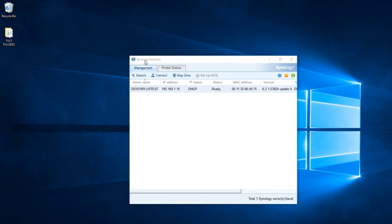Once you've installed the Synology application it will look for the device on your home network. You've already popped in the drives, connected the power and the network cable from the instructions, and within two to three minutes the unit will appear. Once you've seen it appear on your network, double click and it will open up the web browser, and from the web browser it will start the installation process.